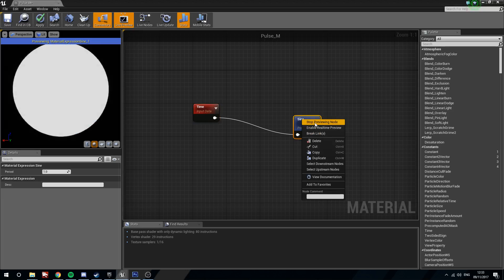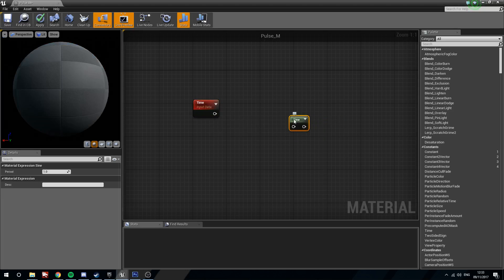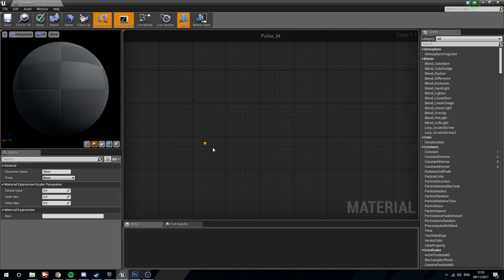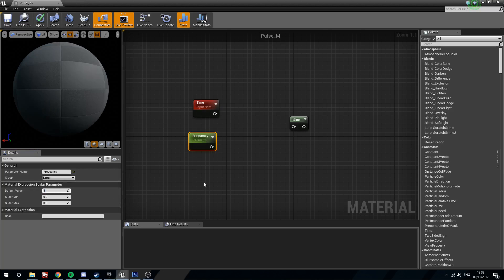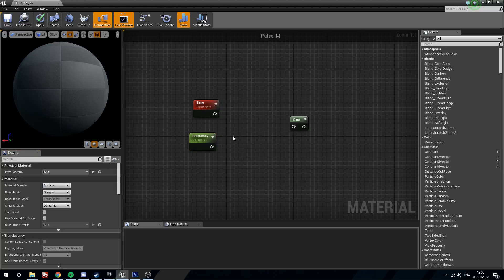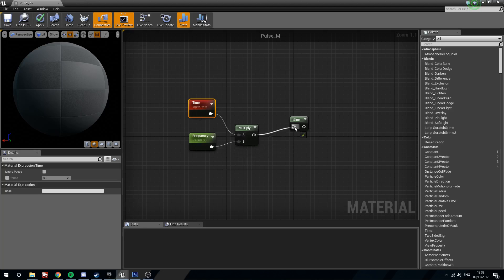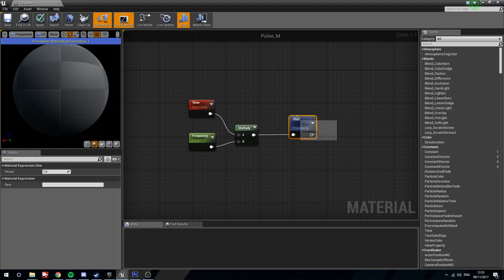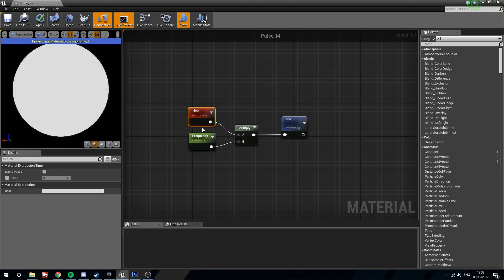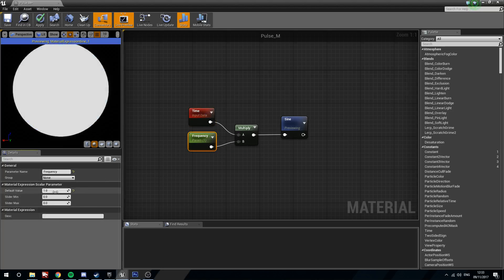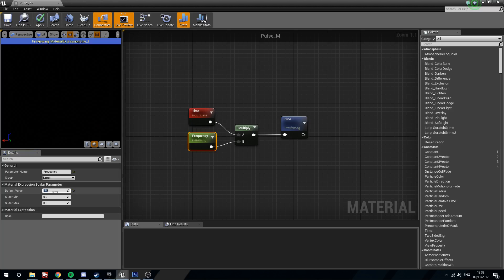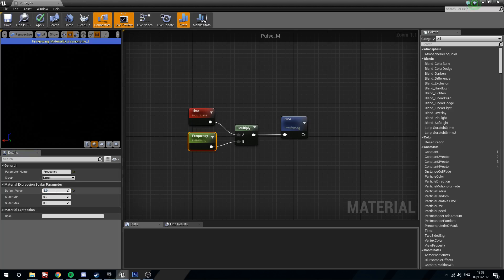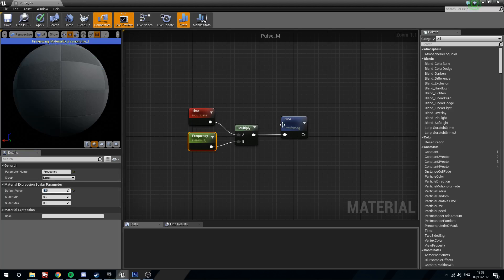But we don't quite want that. We want to be able to change this in real time should we need to. So what we're going to do is hold S and left click for a scalar parameter. We're going to call this one frequency. We're going to start this at a value of 1. Hold M and click for multiply. Plug those into each other and then into the sine. If we preview the sine again, you'll see that we get exactly the same thing as before. But if I increase the frequency, you can see that it's actually going to occur more often.